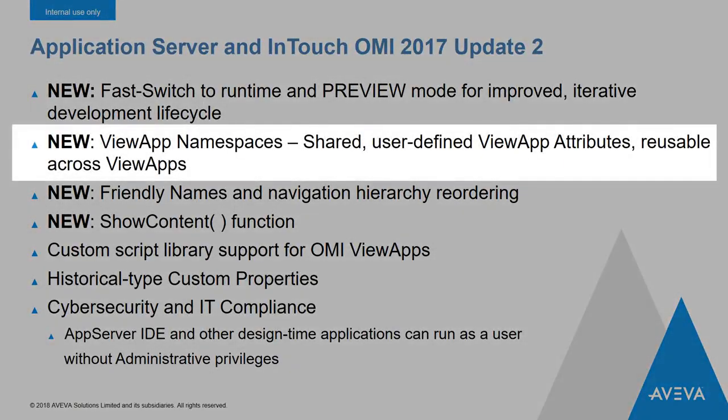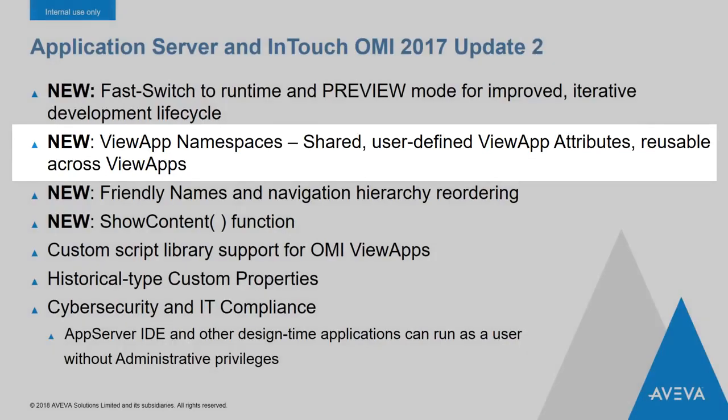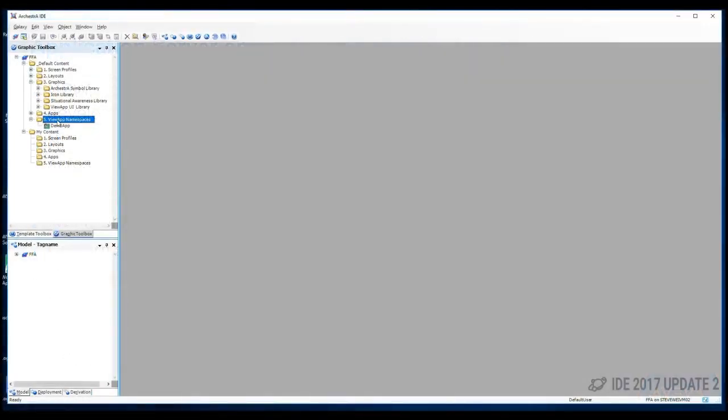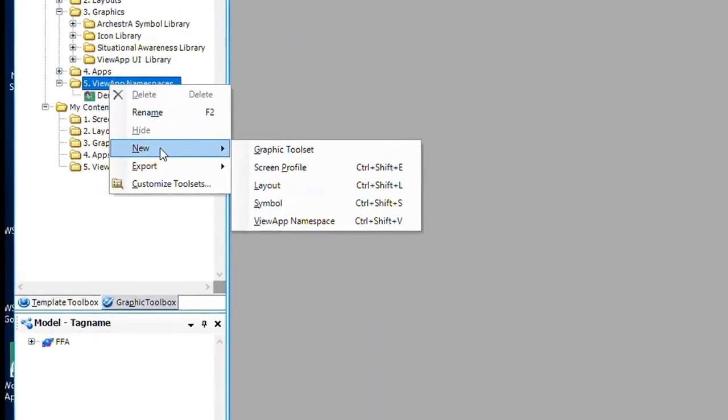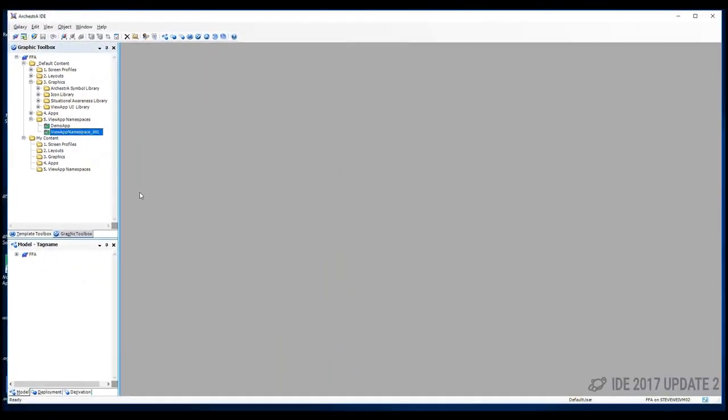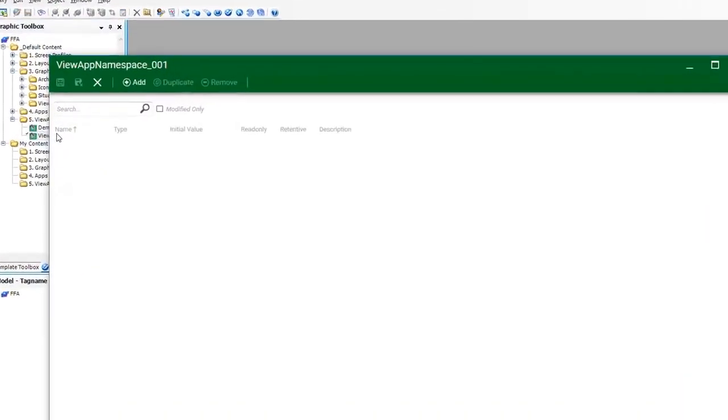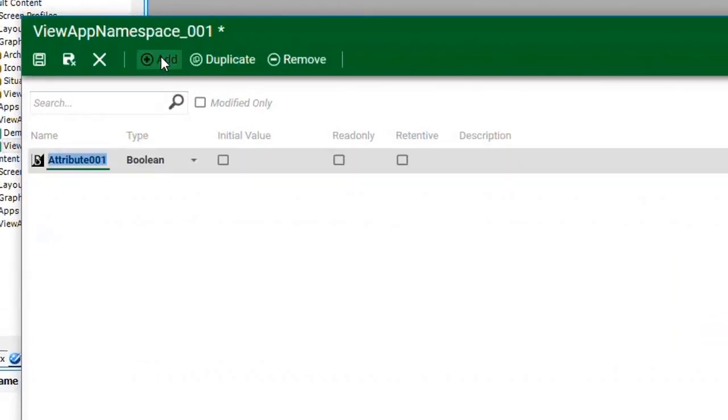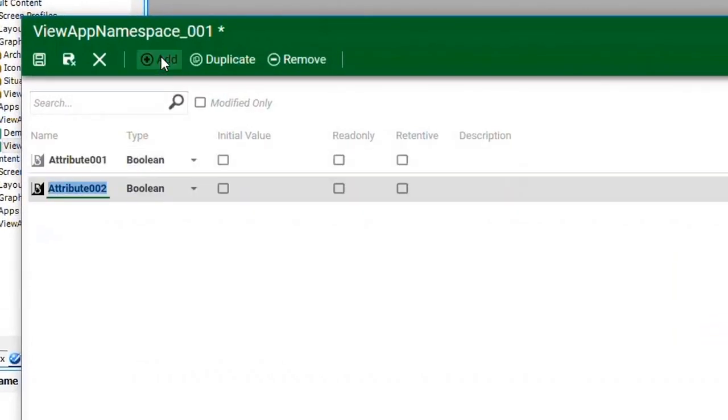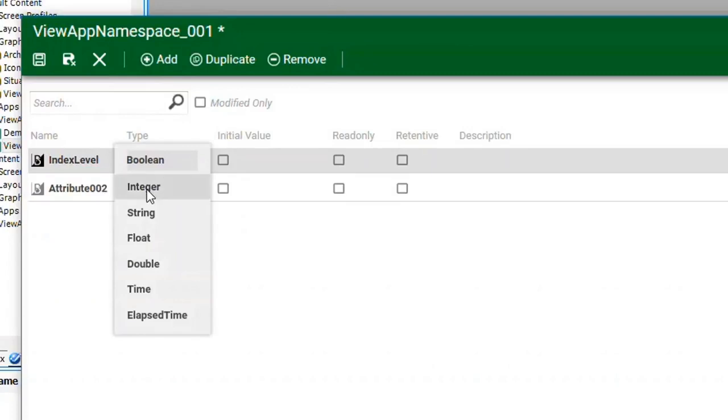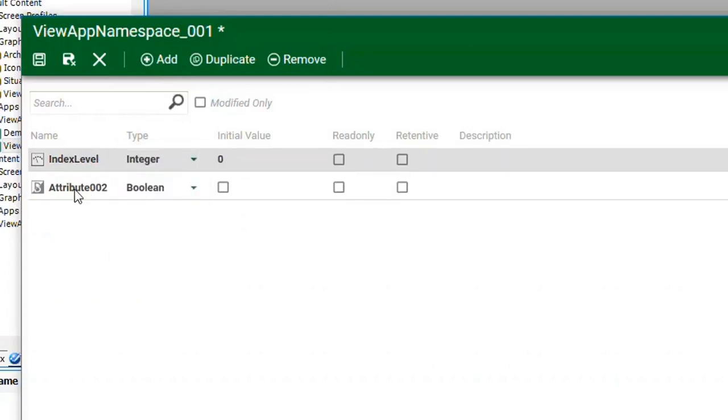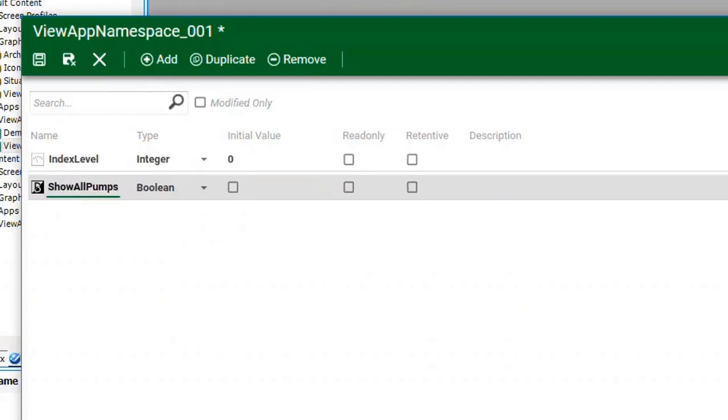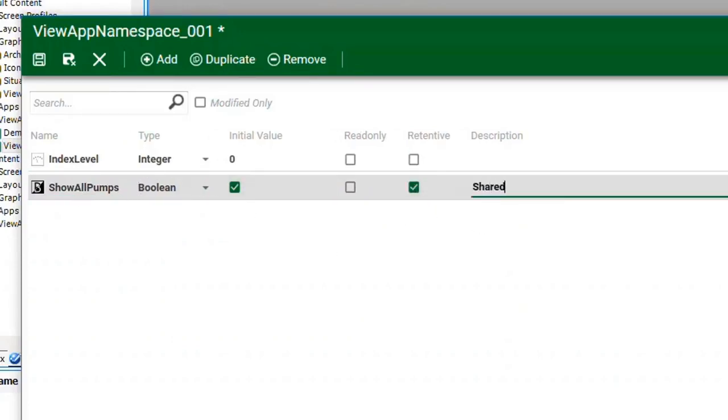Also new to InTouch OMI for Update 2 is view app namespaces. These are logical containers for user-defined attributes that can be used within a view app. You can create a new namespace object in the graphic toolbox. These sit right alongside other shared objects like symbols and layouts. And then in the attribute editor for the namespace, you can define attributes that you want to use within that namespace. The attributes show up in the autocomplete and can be used as a reference in the view app, in layouts, and in the ArchestrA symbol custom properties and scripting. And because they're defined in the Galaxy, they can be used in multiple view apps, just like symbols.